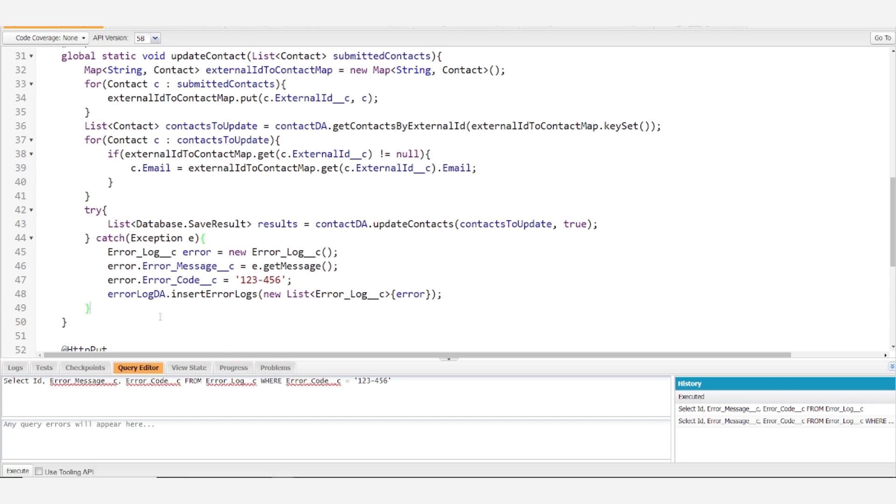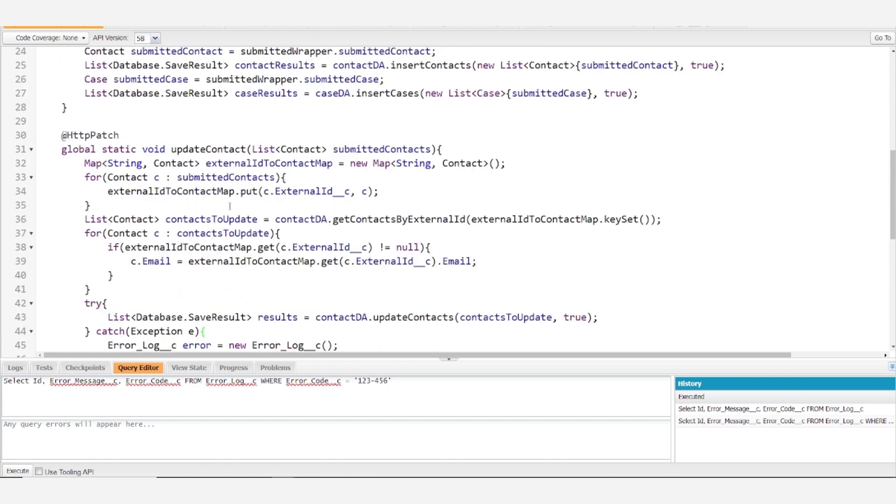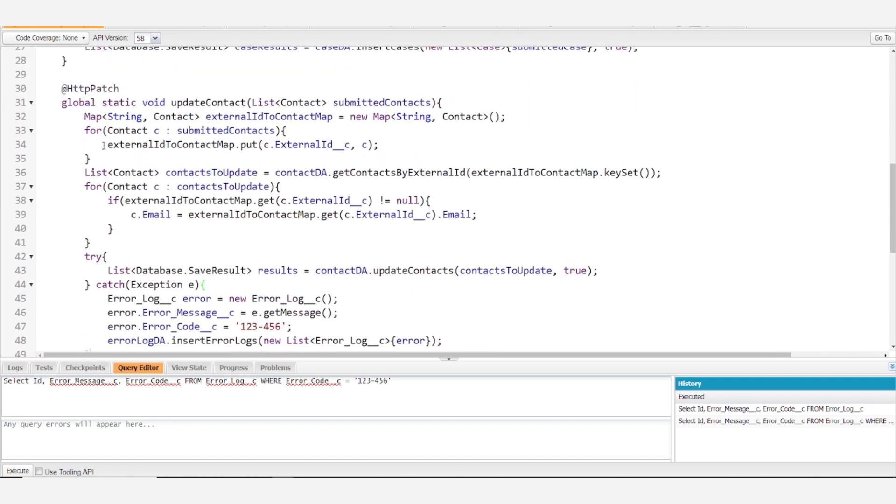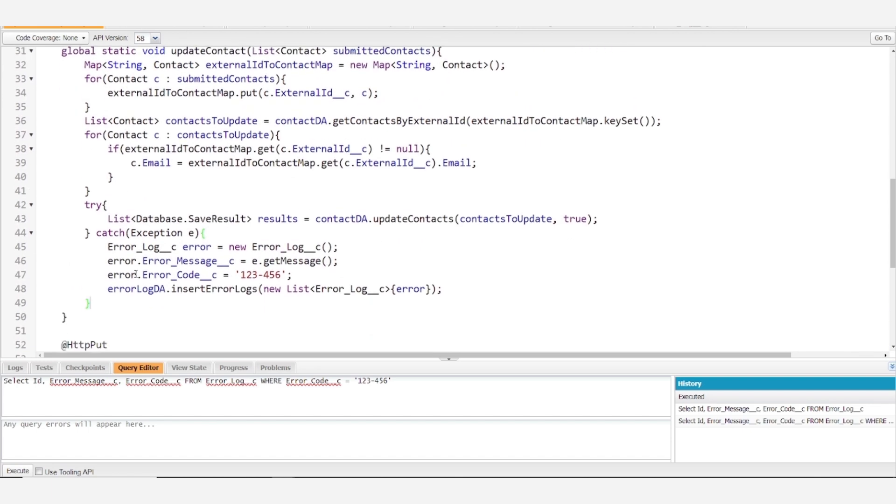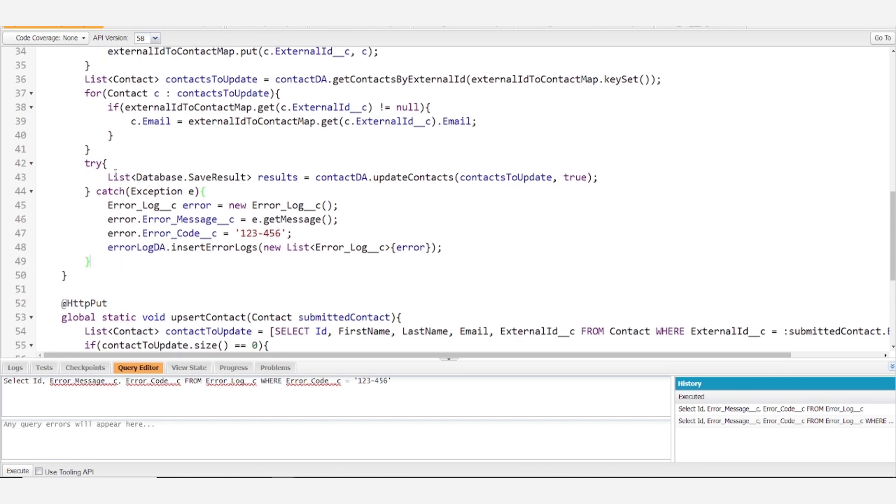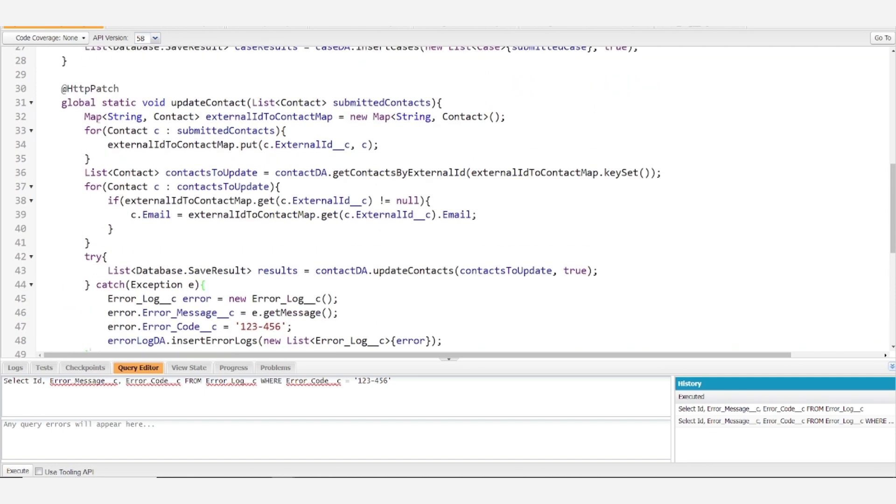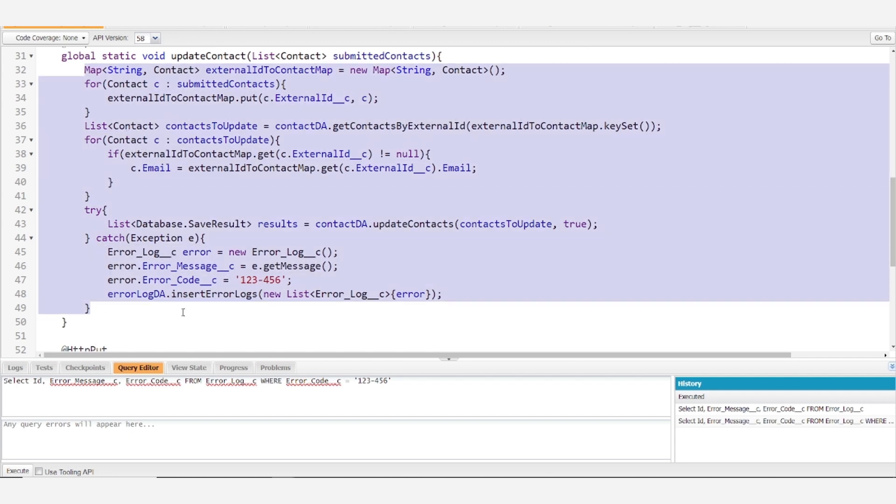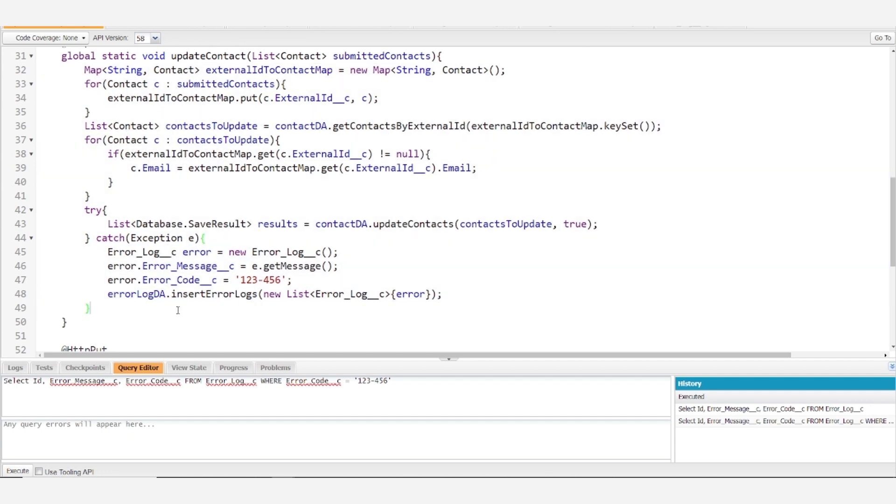In the next video, we're going to take a look at how we could clean up some of this logic and help it abide by the single responsibility principle. So if you're interested in watching this method transform from a fairly difficult to read several lines long mess into a much cleaner method, then feel free to join in the next video and follow along.